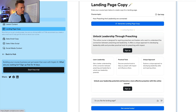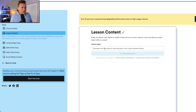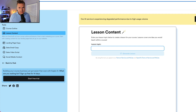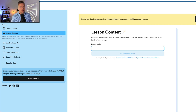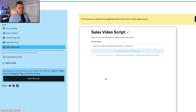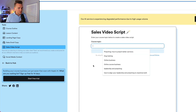We also have lesson content — you can go in and it will help you with actual lesson content. Enter your lesson topic below to create a lesson for your course. So for that course, I could put in something like one of my lessons on invitation culture — inviting people to come to church and how to champion that from the pulpit and fuse it into your church culture. I could put that in and it could generate content. There's also a sales video script tool where you put in your topic and it puts a script together for you.